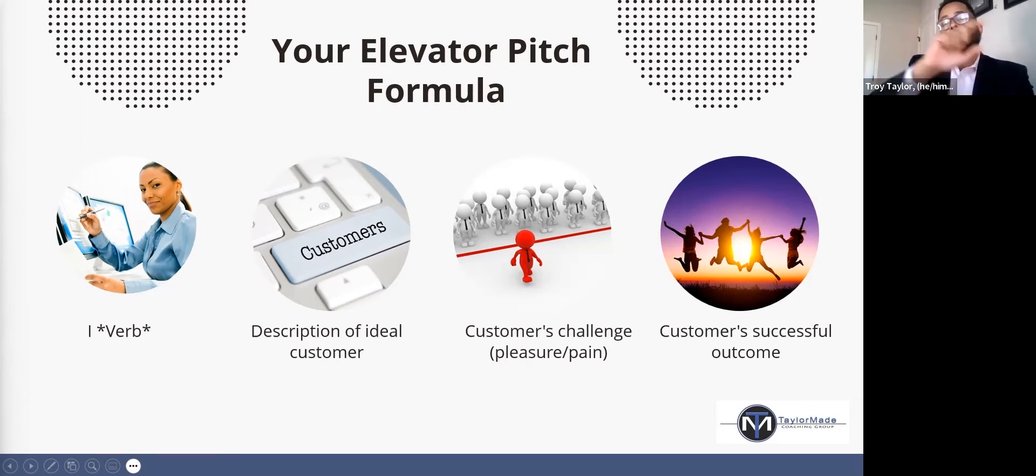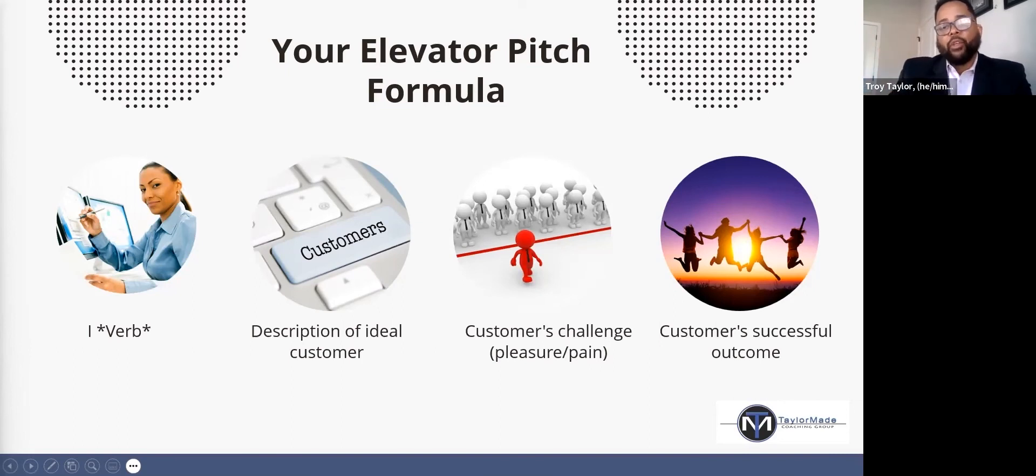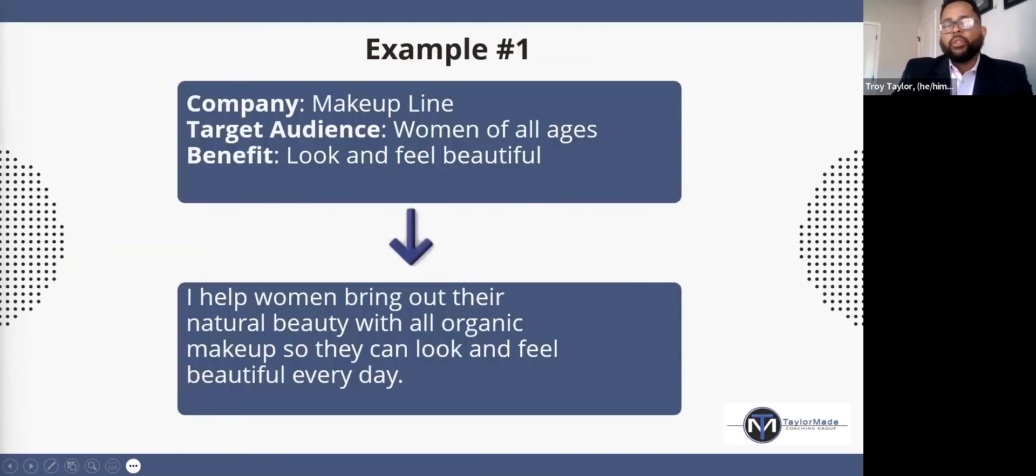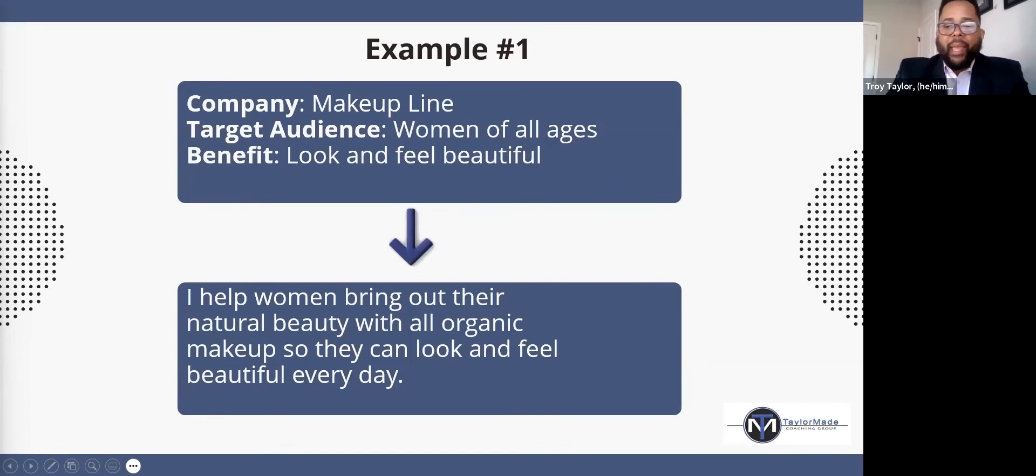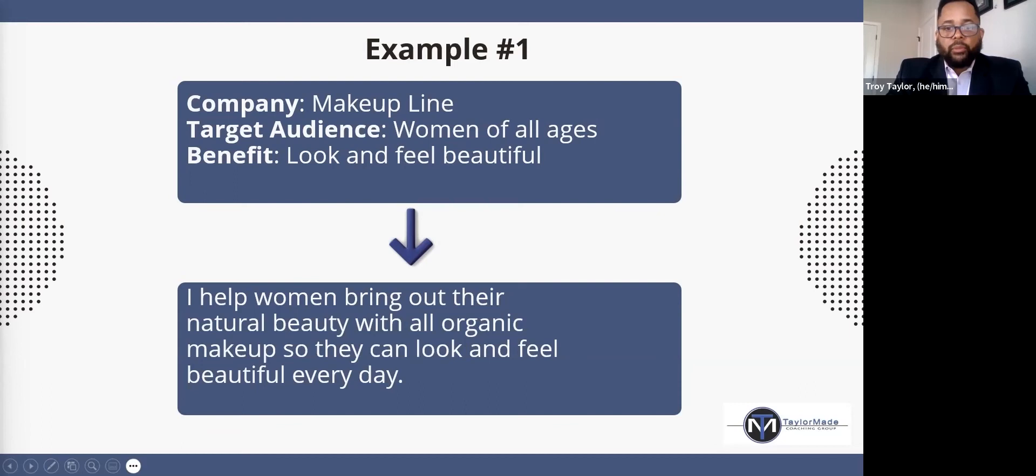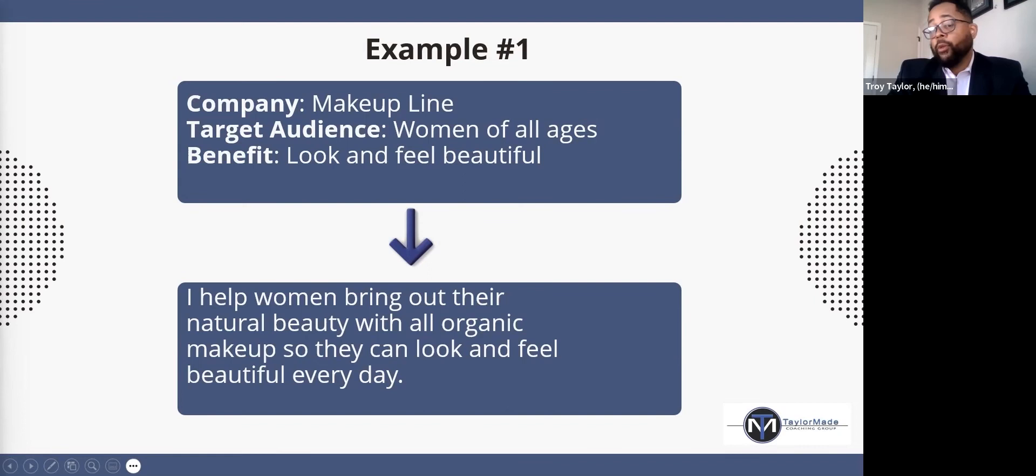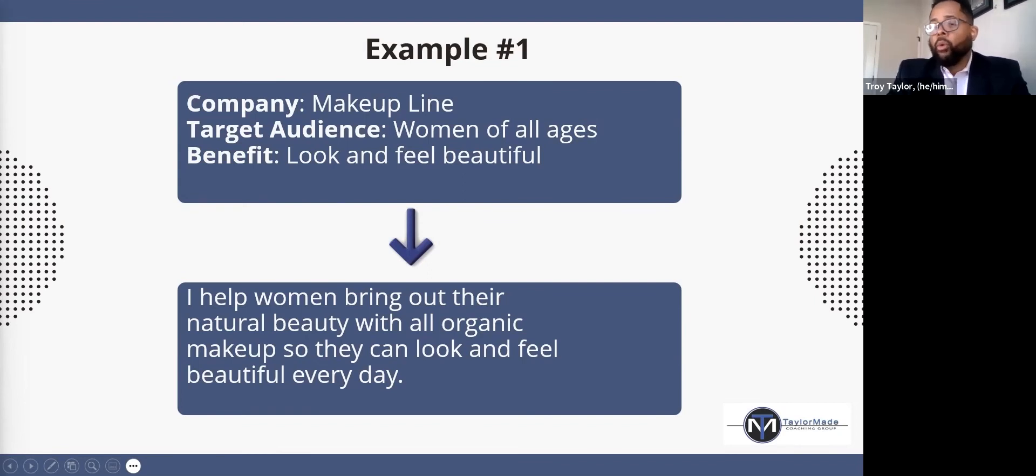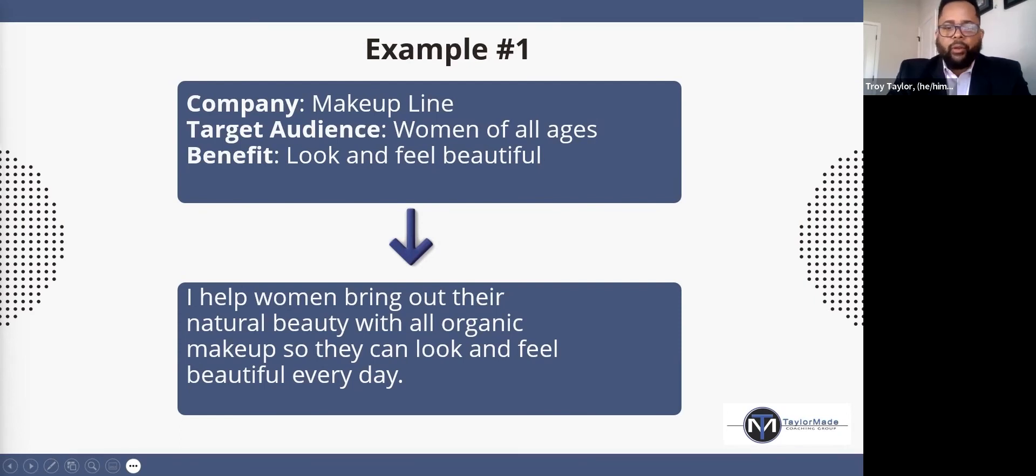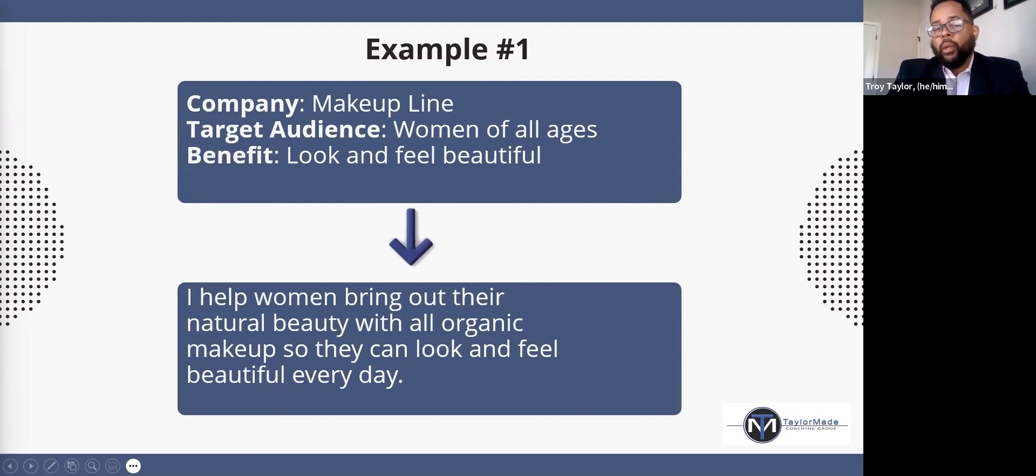How they want to feel on the other side after using your product or service. So a company, makeup line, women of all ages, what's the benefit? Look and feel beautiful, very straightforward. What's an idea of the elevator pitch? There's different ways to craft it, but this way I crafted it: I help women bring out their natural beauty with all organic makeup so they can look and feel beautiful every day.